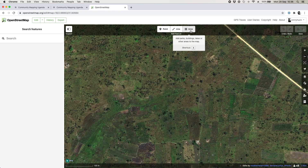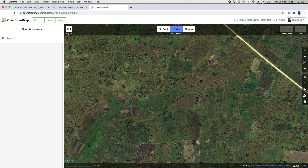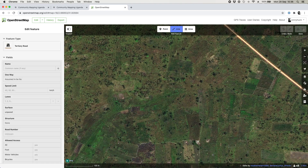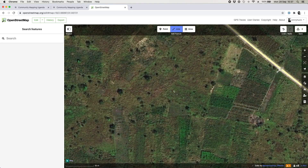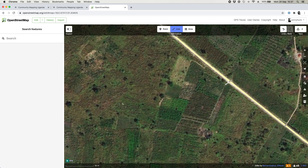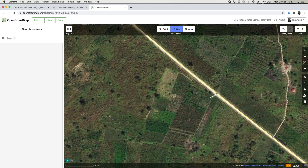All we have to do is decide what we're going to draw and pick the correct tool. I'm going to start with a track, so that would be a line, and I click on the line tool. Now ideally if you're going to draw a line you want it to connect to another line. That isn't always possible and it's okay if it doesn't — you'll get some warnings but it's not a problem. If we can connect, we click on an existing line to connect to it, and we've started drawing our line.